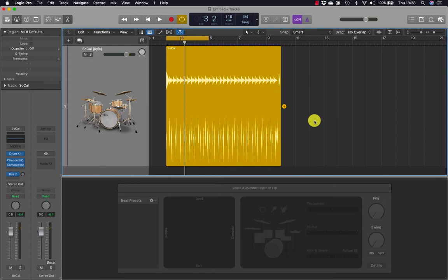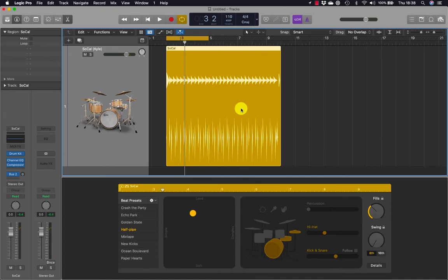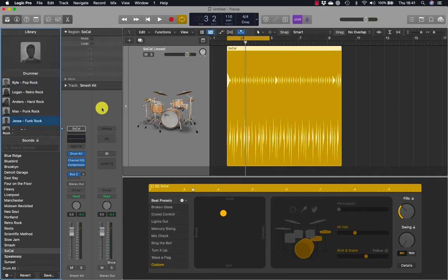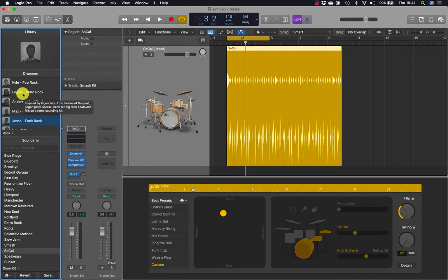By default, choosing a new drummer means loading a new virtual drum kit and updating drummer region settings. But sometimes you may want to keep the same drum kit when changing the drummer. If you press Y on your keyboard you open the library, which lets you access drummers and drum kit patches. Moving the pointer over Anders shows a help tag describing the drummer's playing style and the sound of their drum kit. You can do the same for other rock drummers.